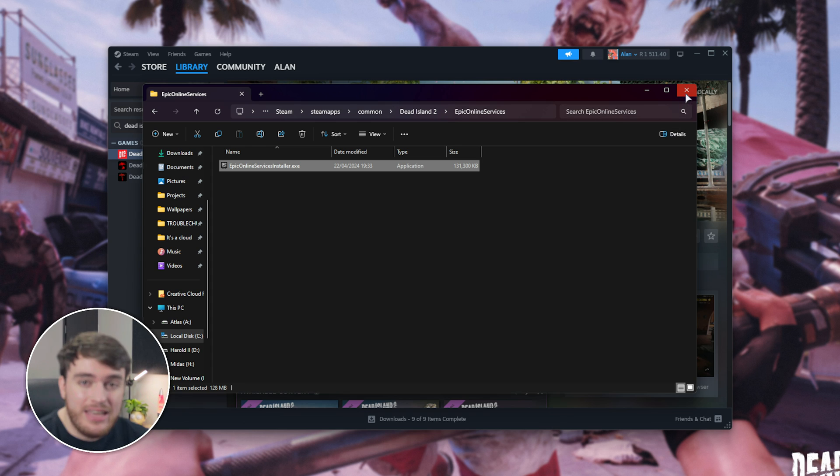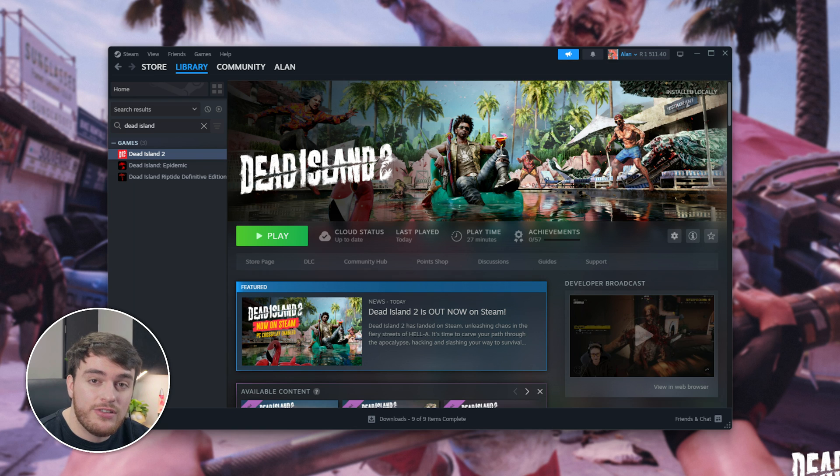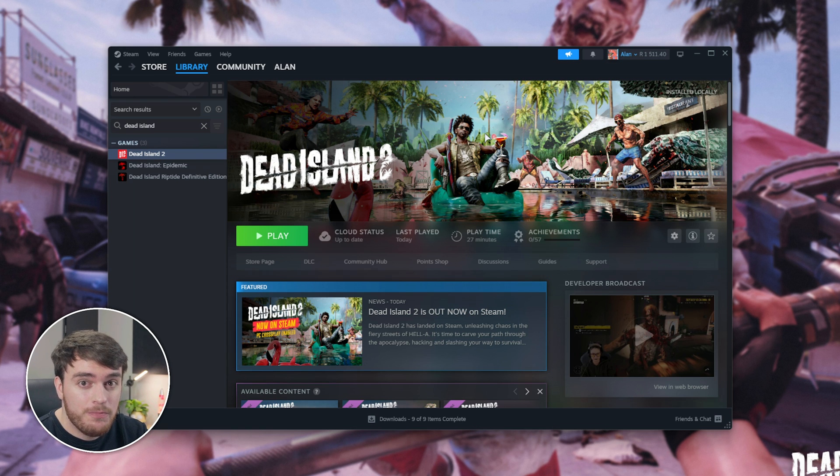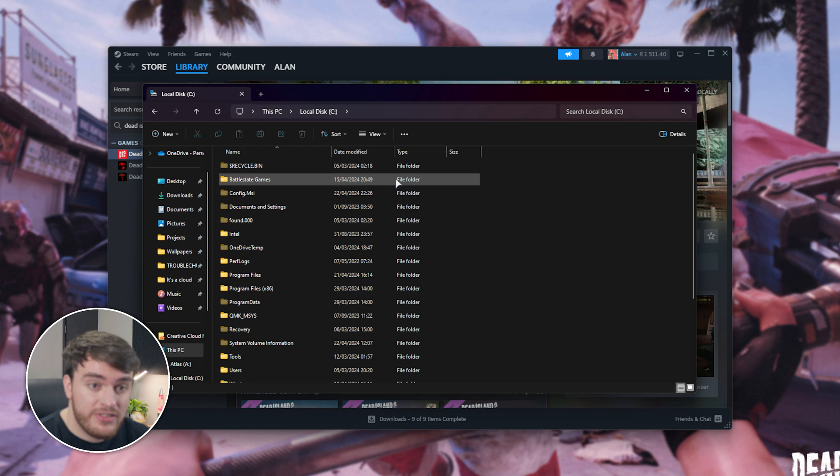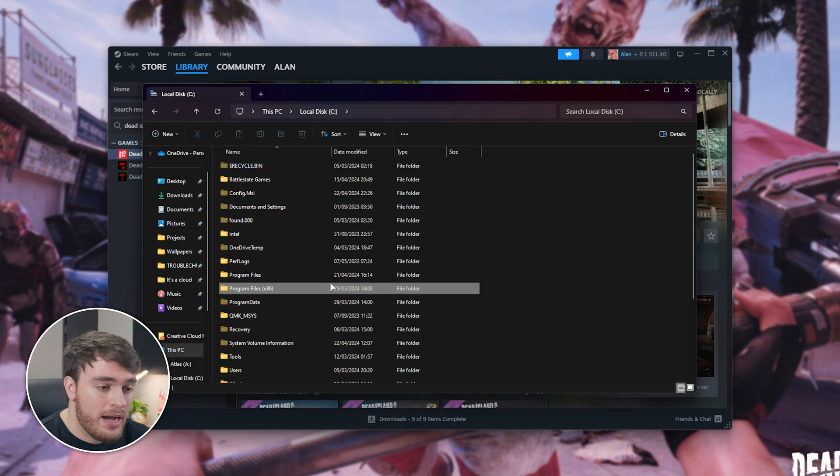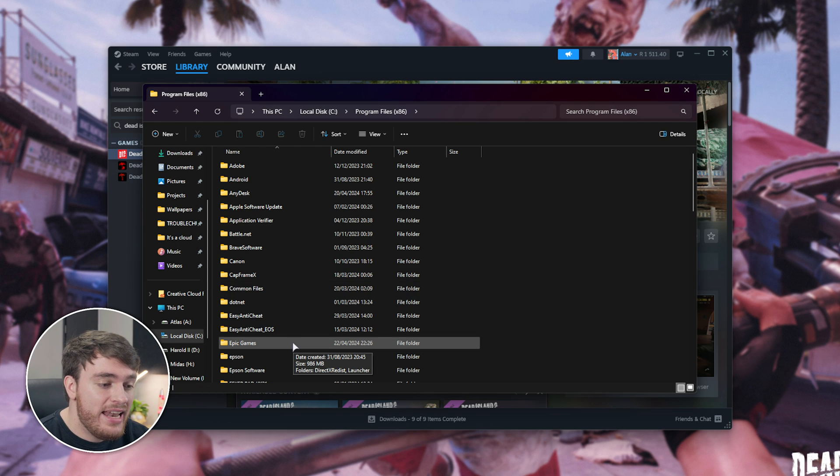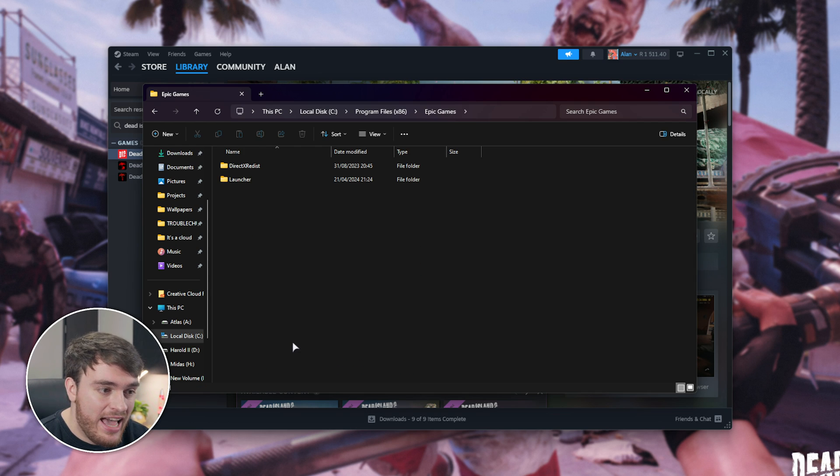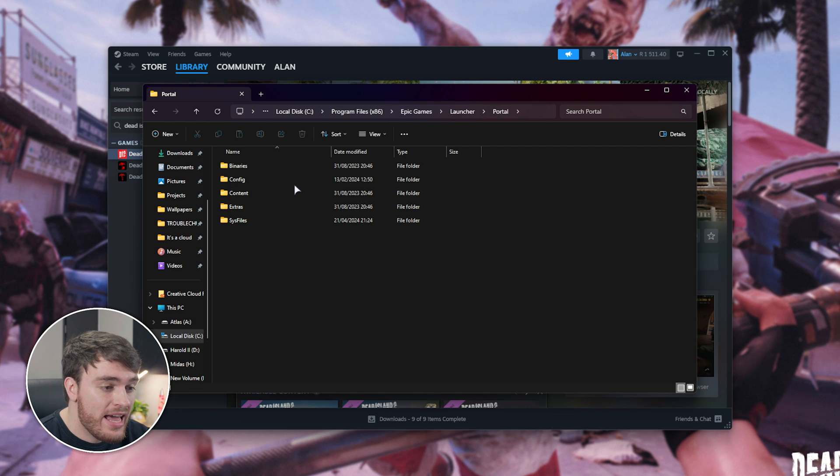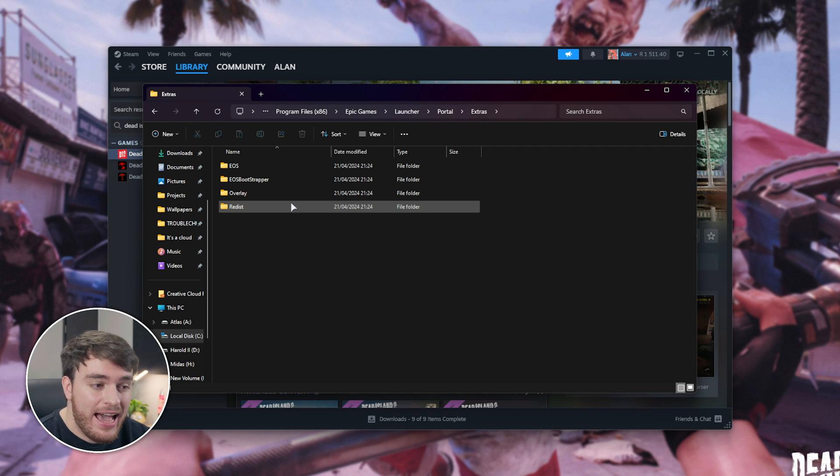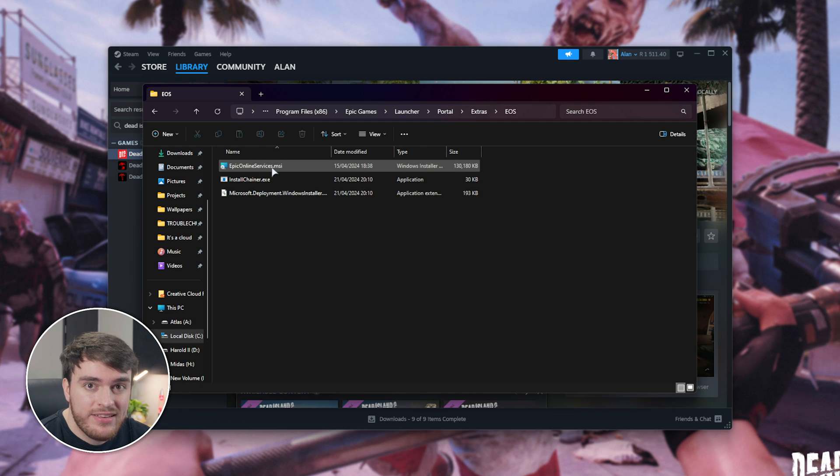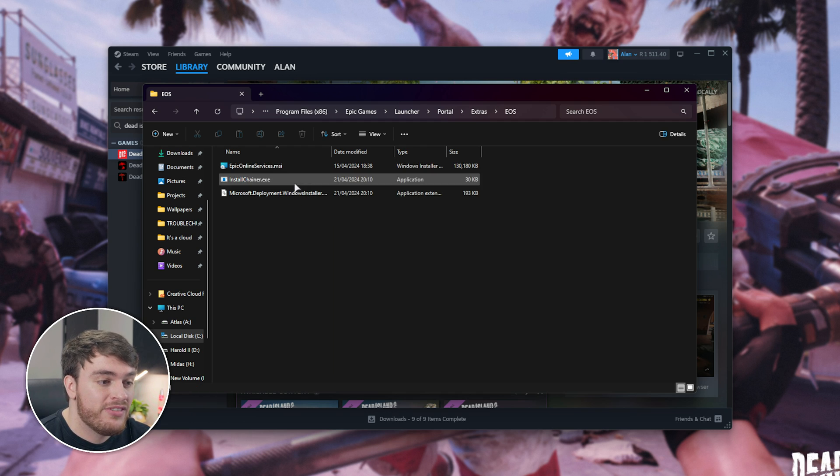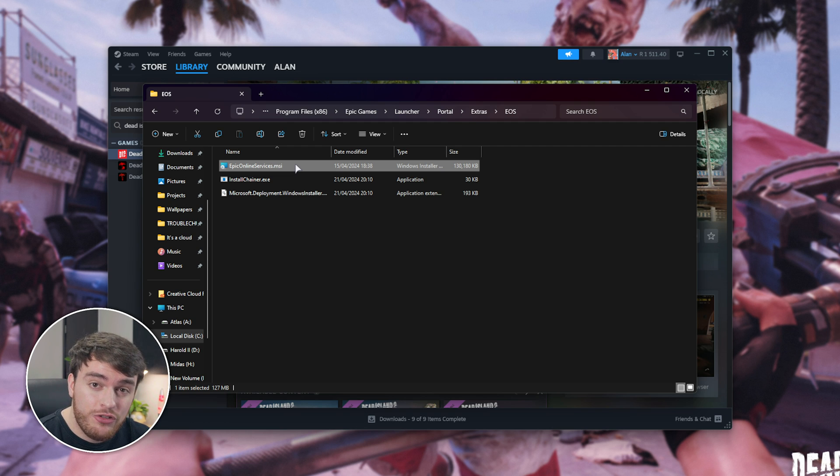Instead, if you have the Epic Games launcher installed, then congratulations, the fix is going to be super easy for you. Open up a new file browser, head into C Drive, followed by Program Files x86, then Epic Games, and inside of here, Launcher, followed by Portal, then Extras, and in here, you'll find EOS. This is the Epic Online Services. This installer here is updated, and it should fix your issues.